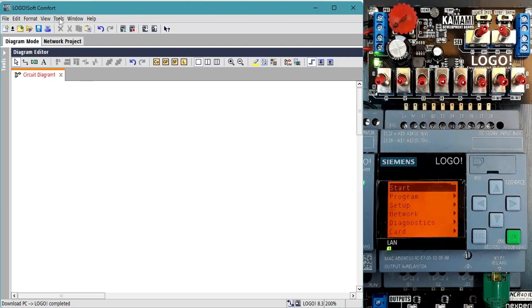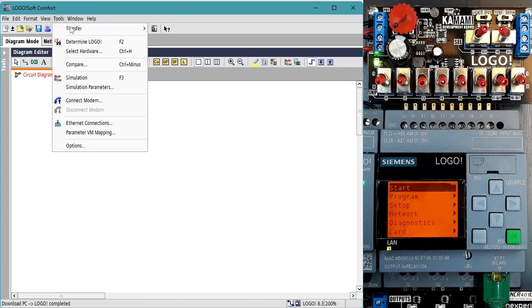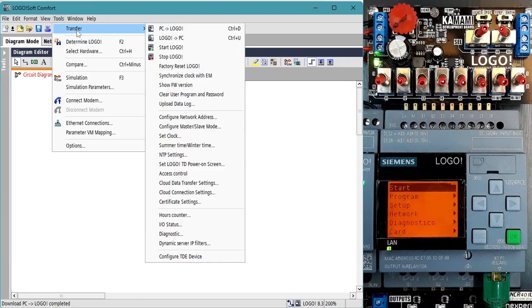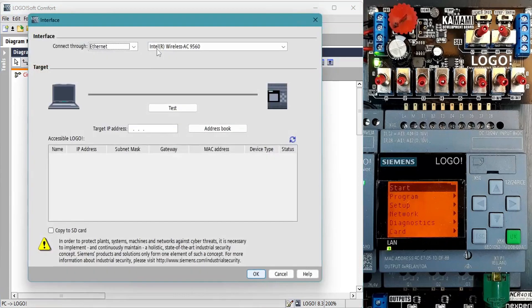With the licensed version of LOGOsoft Comfort, we can test the connection. Select the menu option to transfer a program to the LOGO, enter the LOGO's IP address, and hit test.